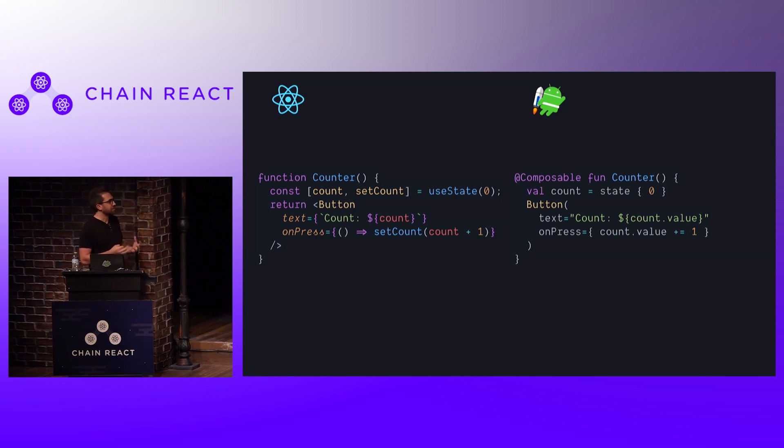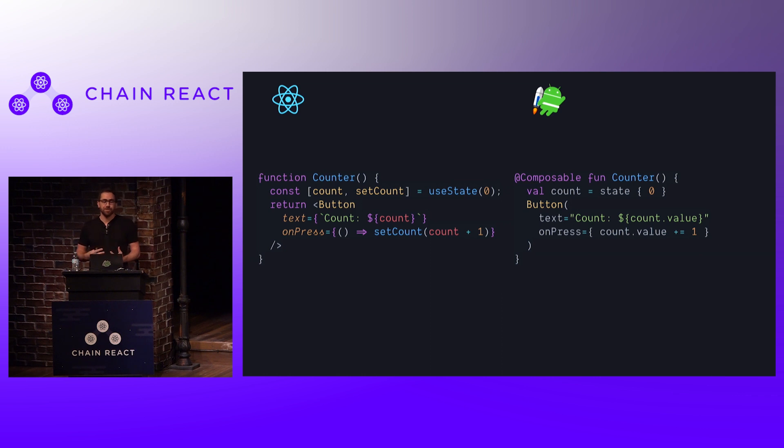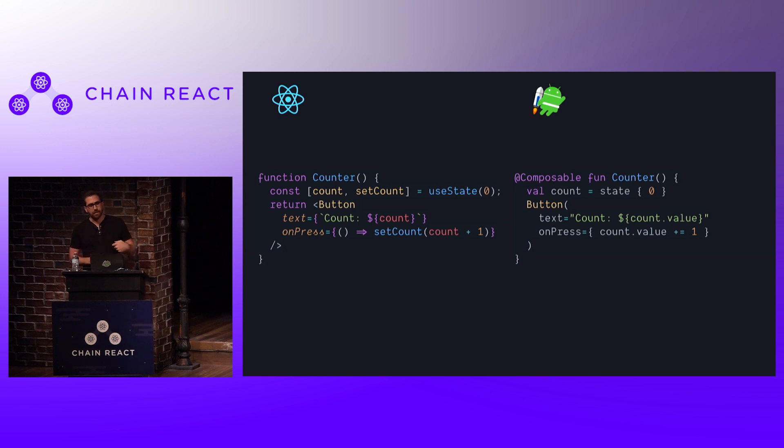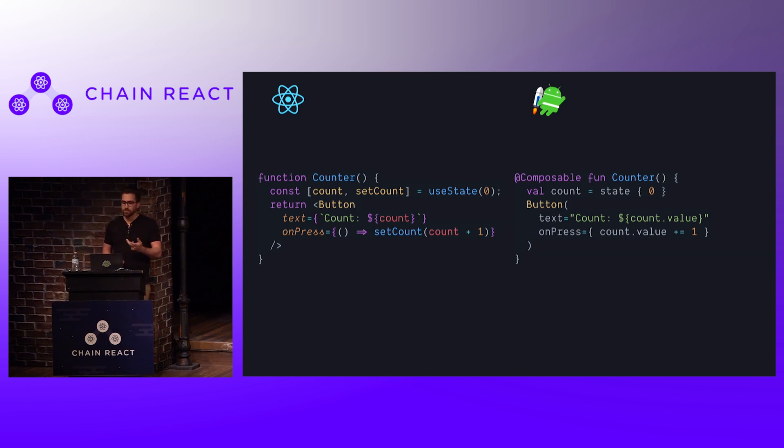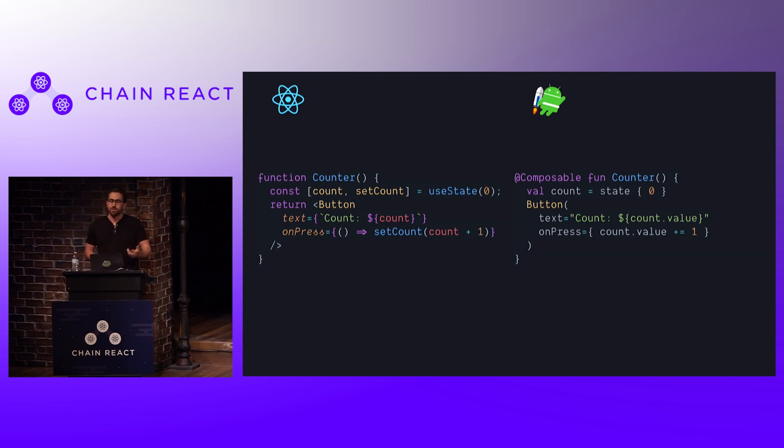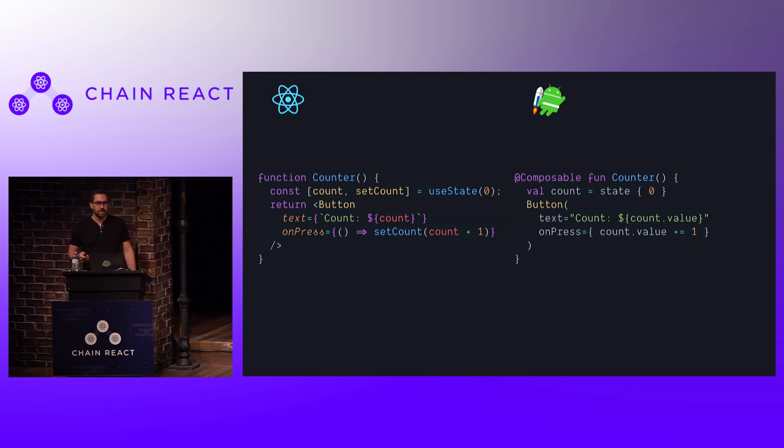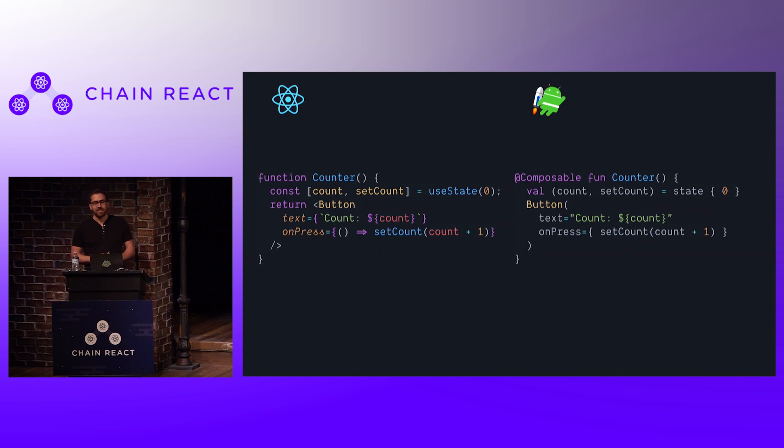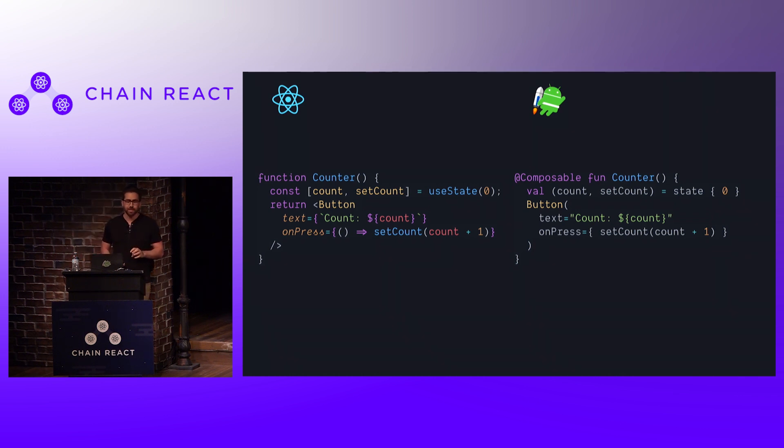So also, when you're building sort of these UIs, you need to introduce state at some point. And React, you can do that with a useState hook. And in Compose, you have a similar sort of concept. There's a state function, for instance, that returns a value and you can use that as state. And you can see how these look pretty similar. You can even make it more similar if you want to using Kotlin's destructuring syntax. But basically, the programming model here is the same.